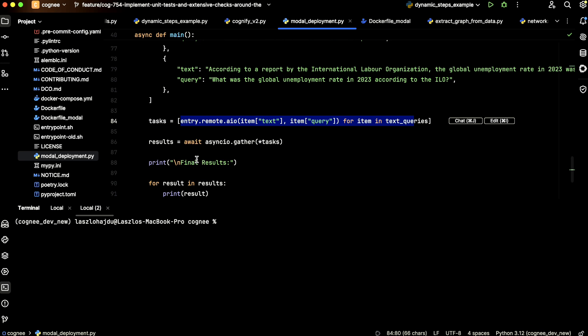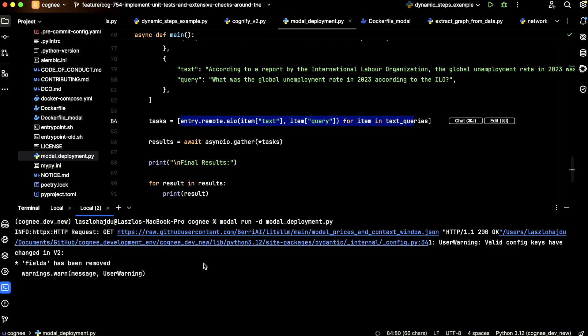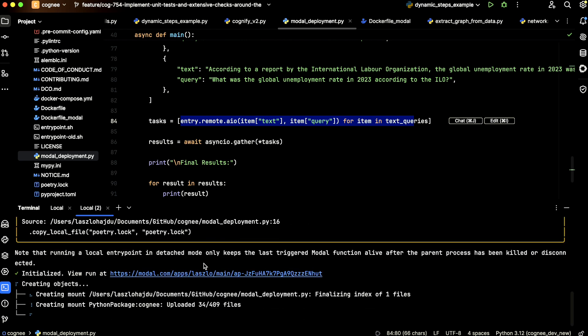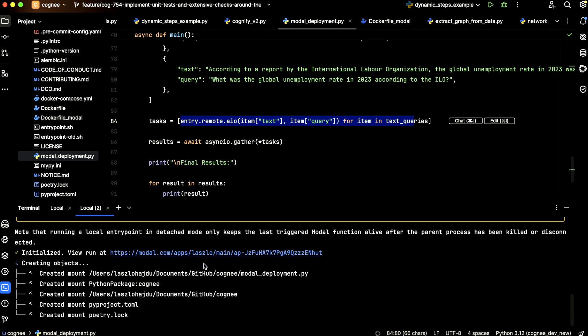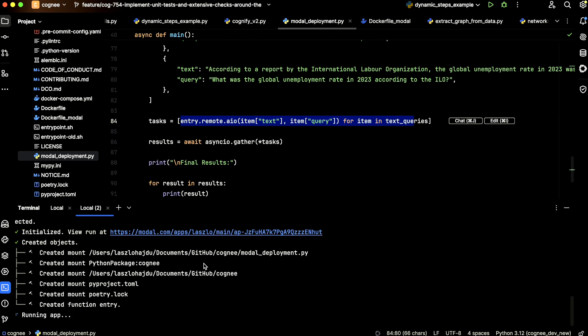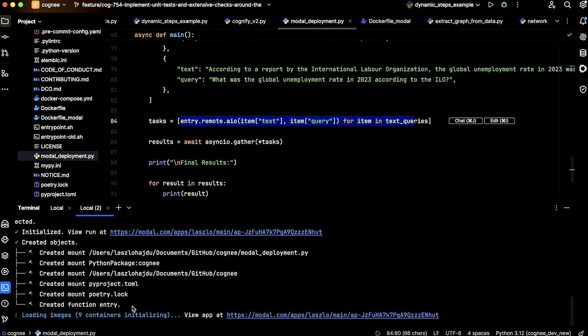We can run the whole pipeline by opening the terminal. We say modal run -d, which is detached mode. So if we close this terminal window, the execution will not be stopped. Then we say we want to execute the modal deployment.py. If you do this for the first time, it will take roughly two to three minutes to build your Docker container. But I think we've now built it. You can see here the number of containers.